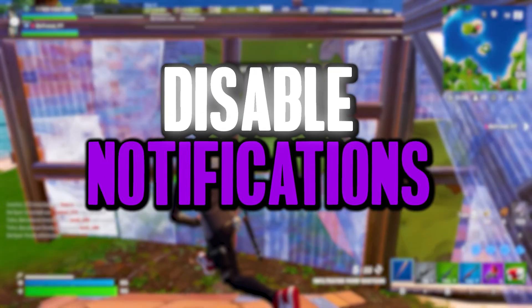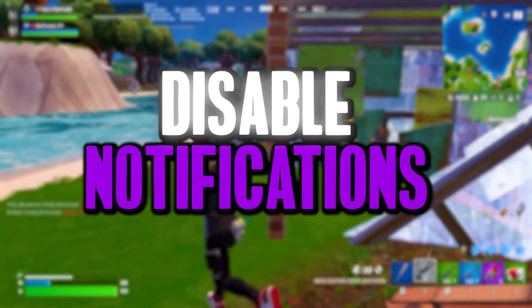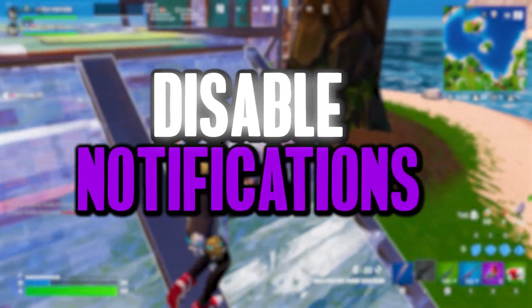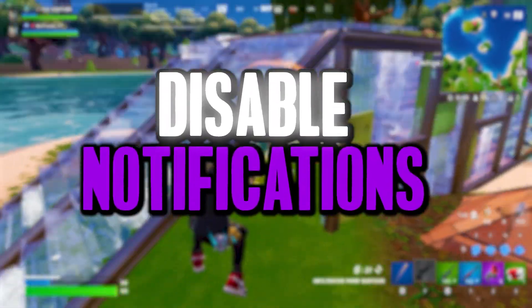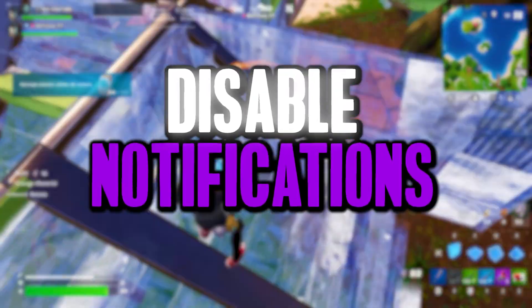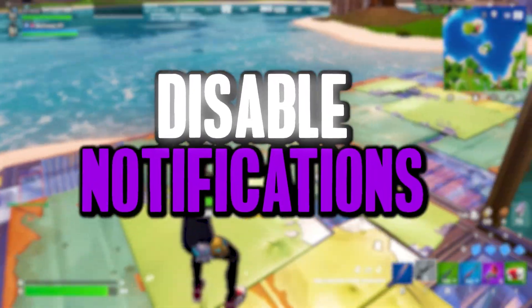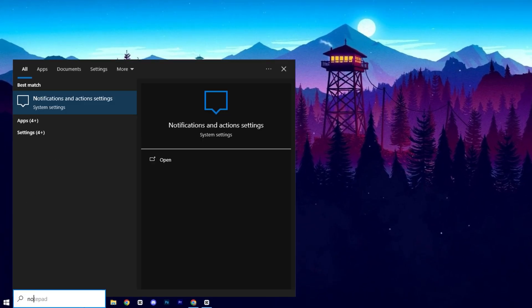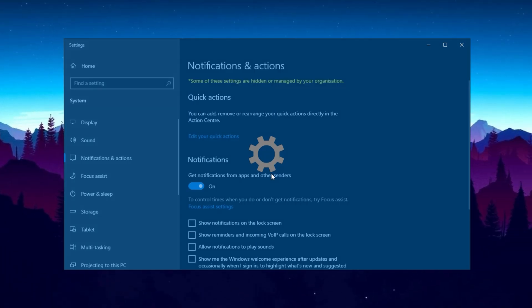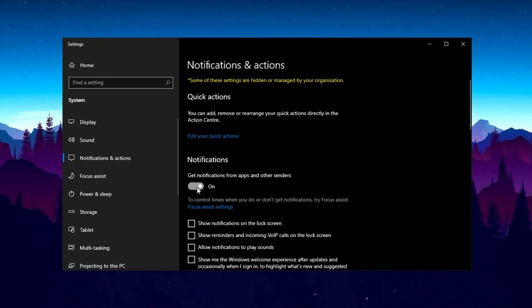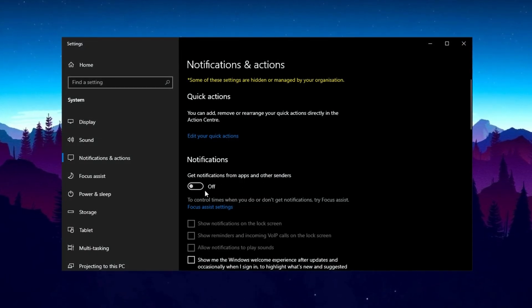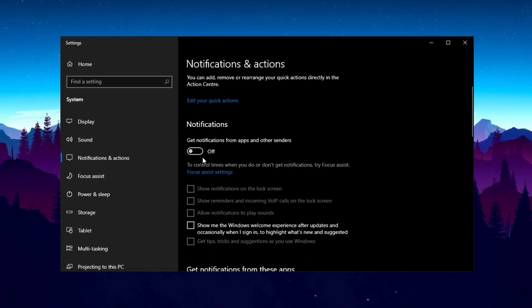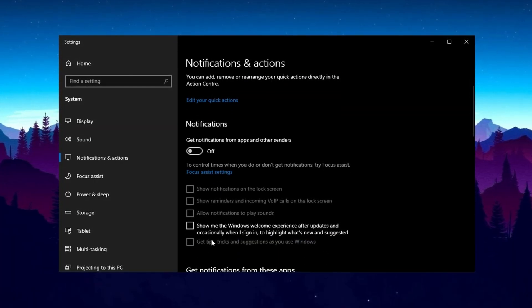Next, we're going to disable notifications to cut down on background activity, prevent unnecessary interruptions, and minimize network usage for a smoother gaming experience. Open the search bar, type notifications, and click on notification and action settings. Unless you absolutely need notifications, I highly recommend disabling them by unchecking all boxes.